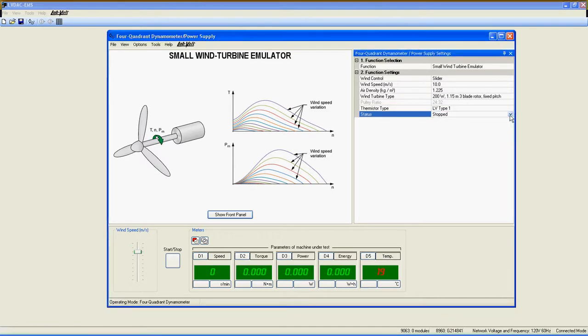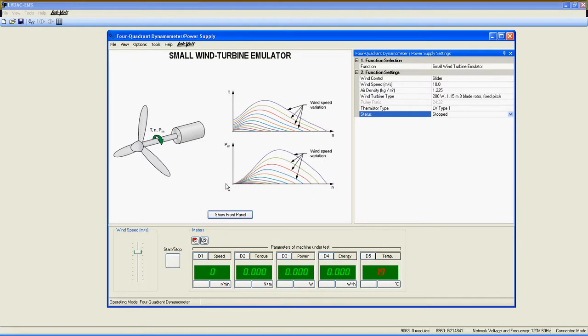Status indicates if the function is started or not. Here are the meters showing the parameters at the shaft of the machine under test. The single refresh and automatic refresh button. The slider. And finally, the start stop button to control the function.